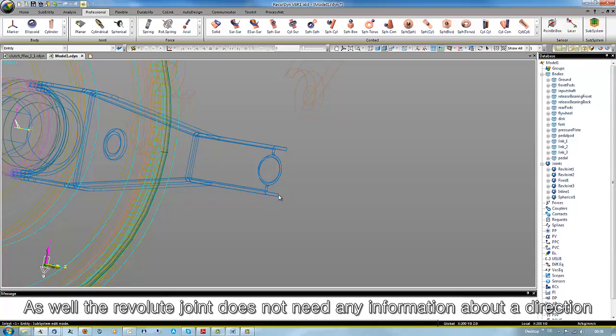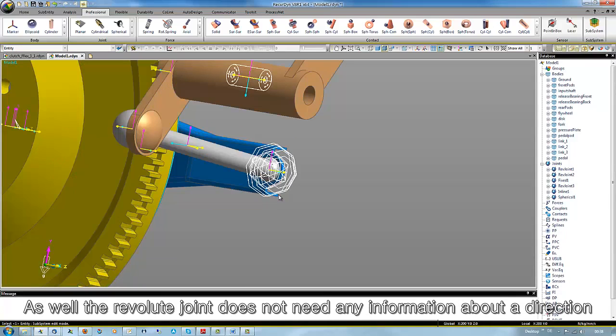As well, a spherical joint does not need any information about a direction.